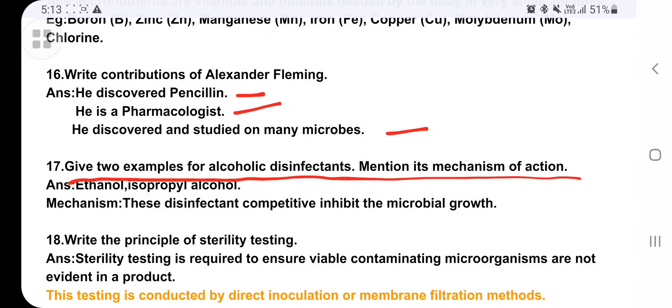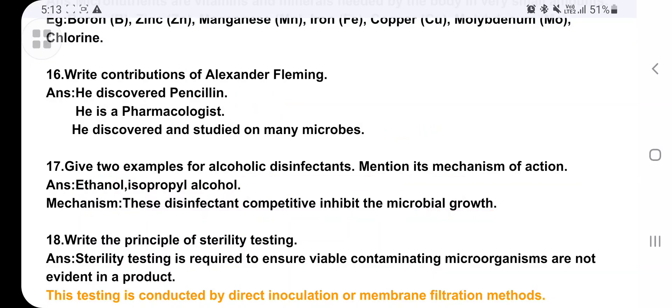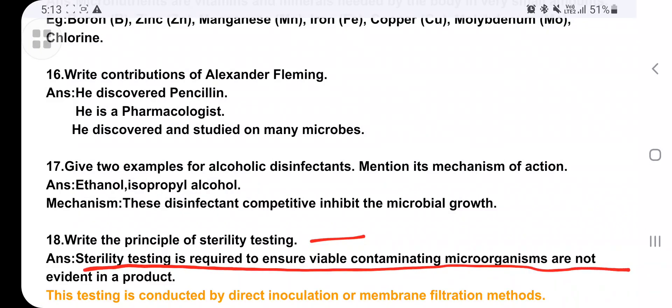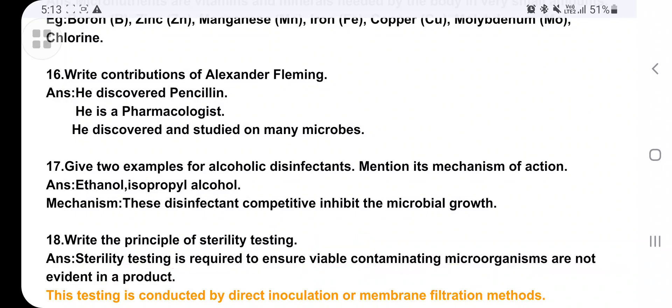Give examples of alcoholic disinfectants: ethanol and isopropyl alcohol. These disinfectants competitively inhibit the growth of microorganisms. The principle of sterility testing: sterility testing is required to ensure viable microorganisms are not present in a product. This test is conducted by direct inoculation method or by membrane filtration.